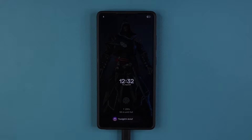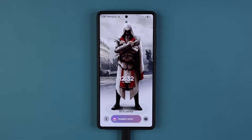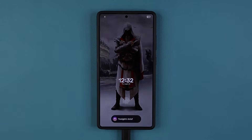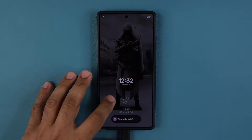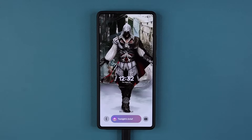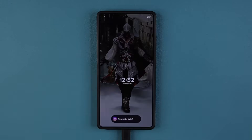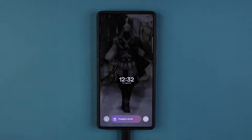Hey guys, Sock here from Socky Tech, and in today's video, I'm going to show you guys how to activate a great hidden feature on any Samsung Galaxy smartphone. So let's dive in and get started right away.